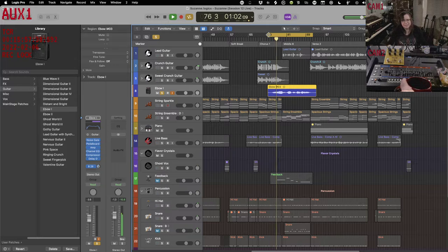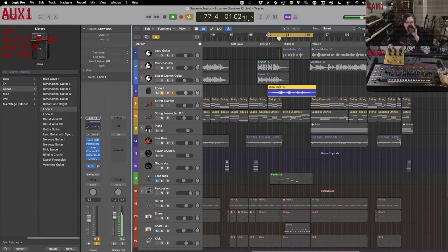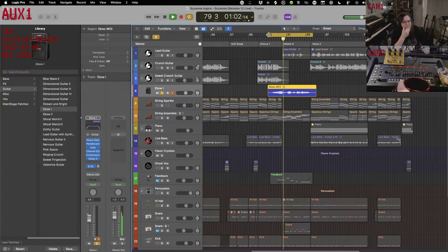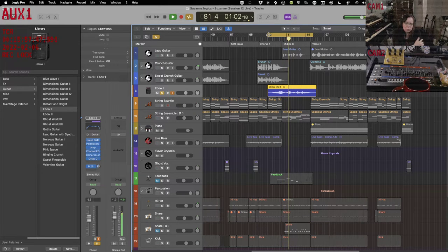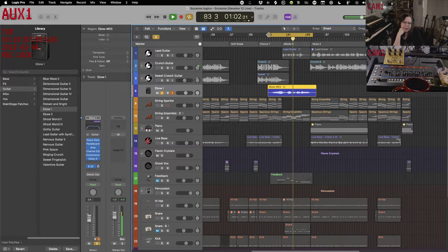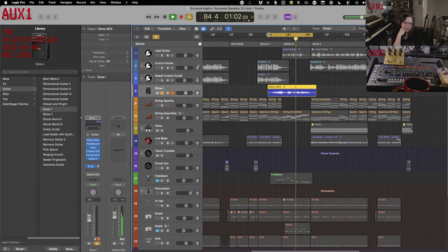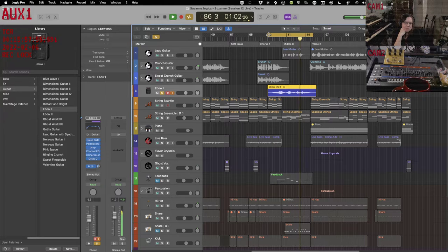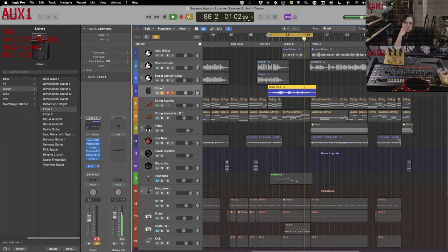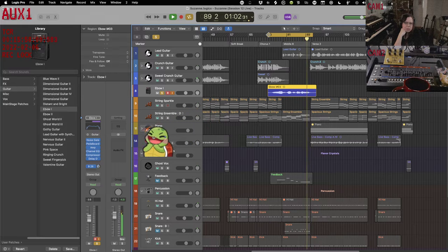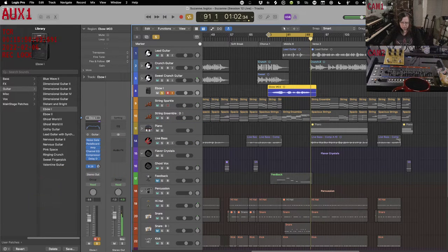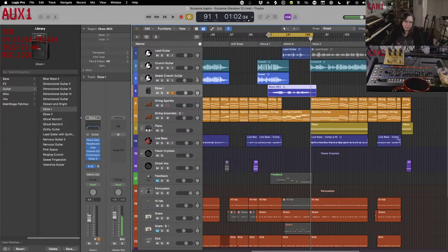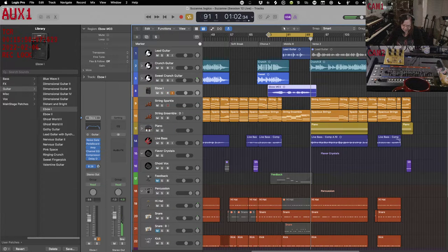So you can see nothing sounds like an EPO. We have a nice sustain on there. We have a nice long tail from our reverb. We might want to dirty it up a little bit. Let's see what we want to do here.